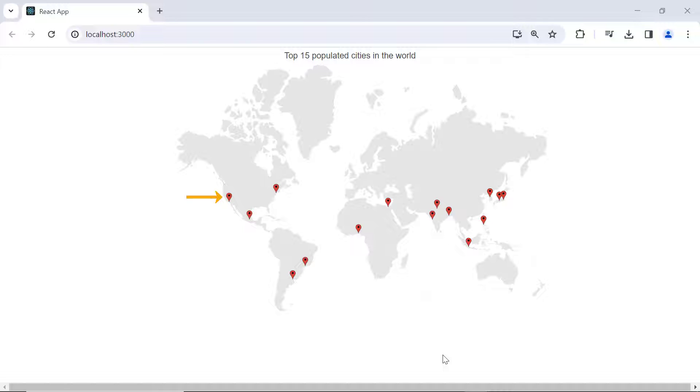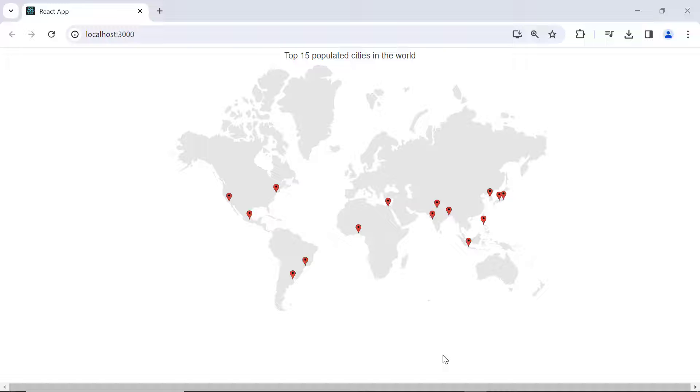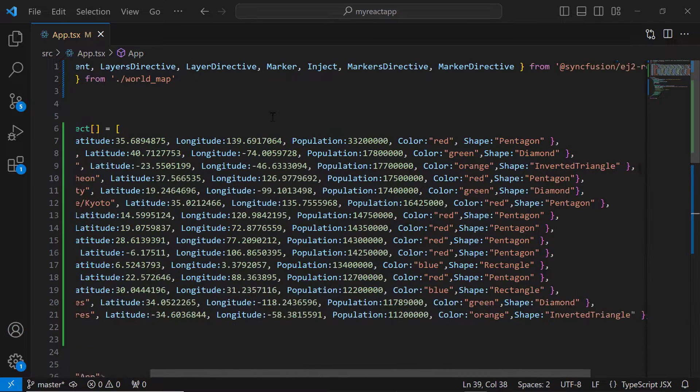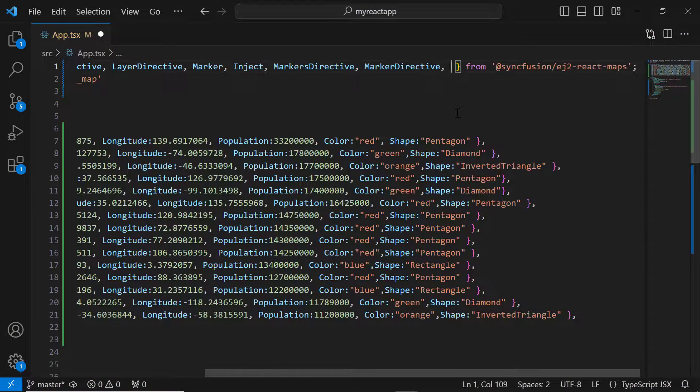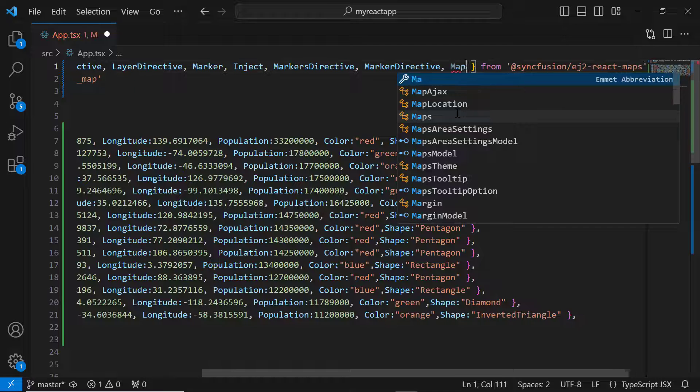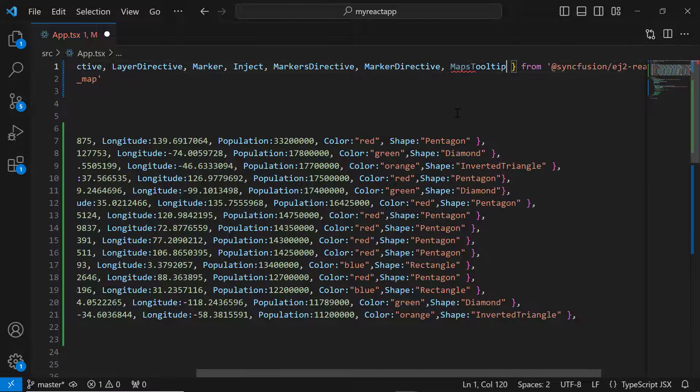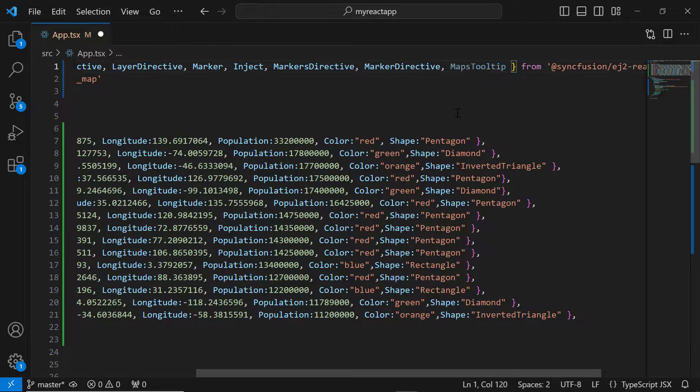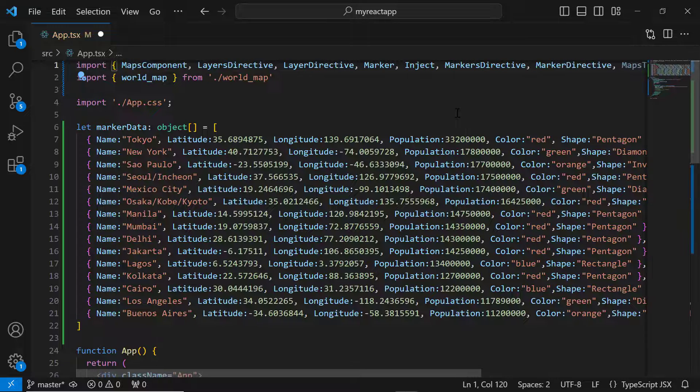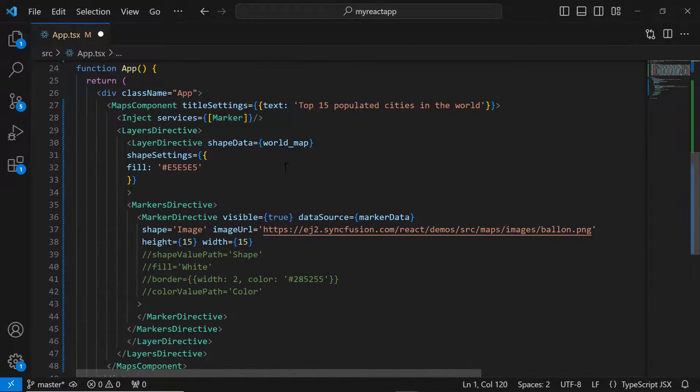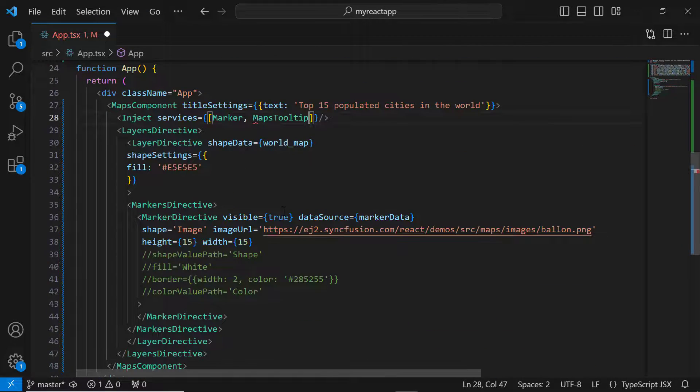Look, a custom image is shown for each marker. Next, I'll show you how to display tooltips when hovering over the markers. First, import the Maps tooltip module from the EJ2 React Maps package, and inject it into the services.